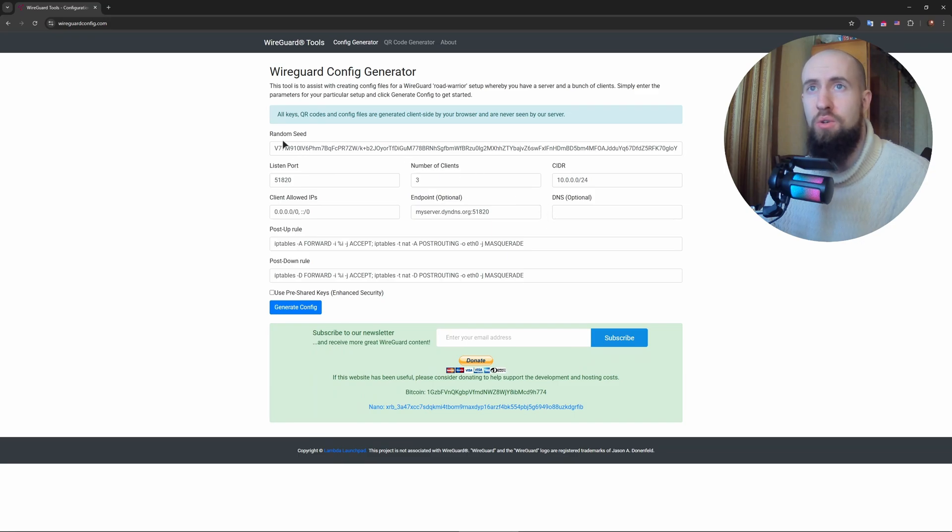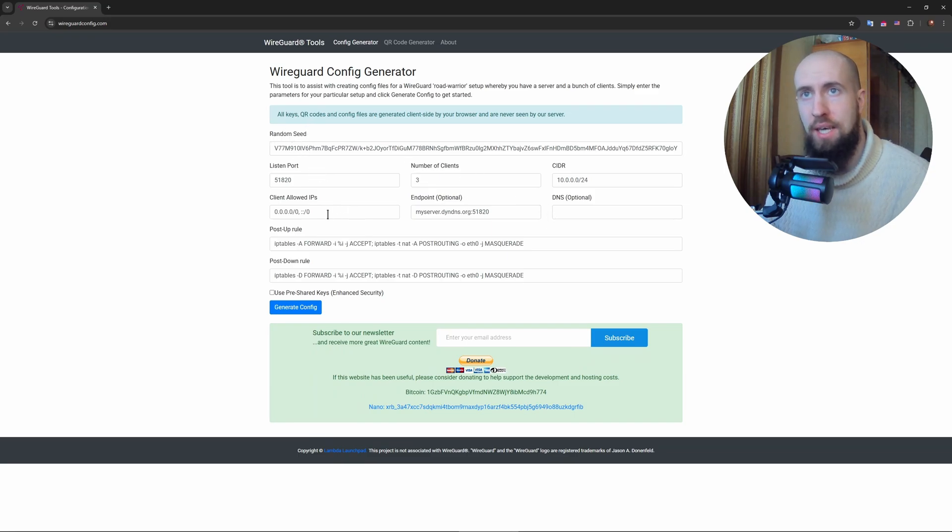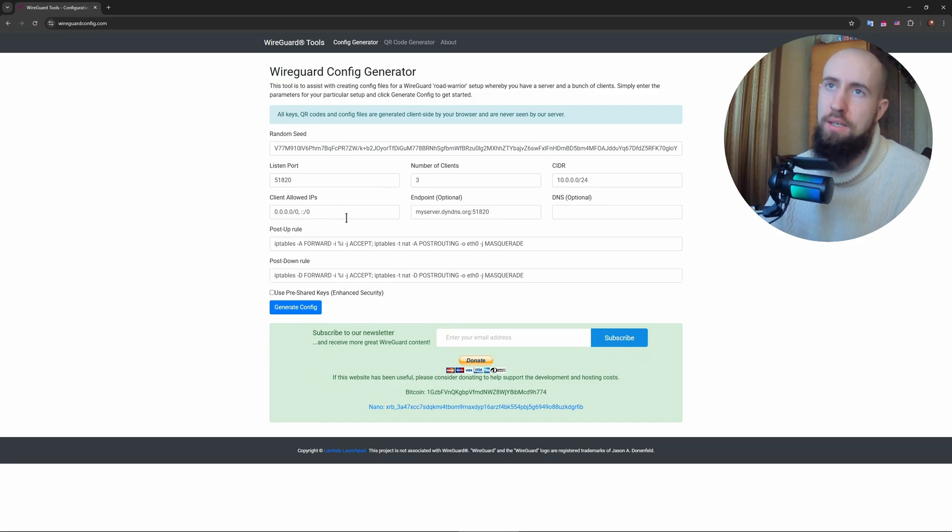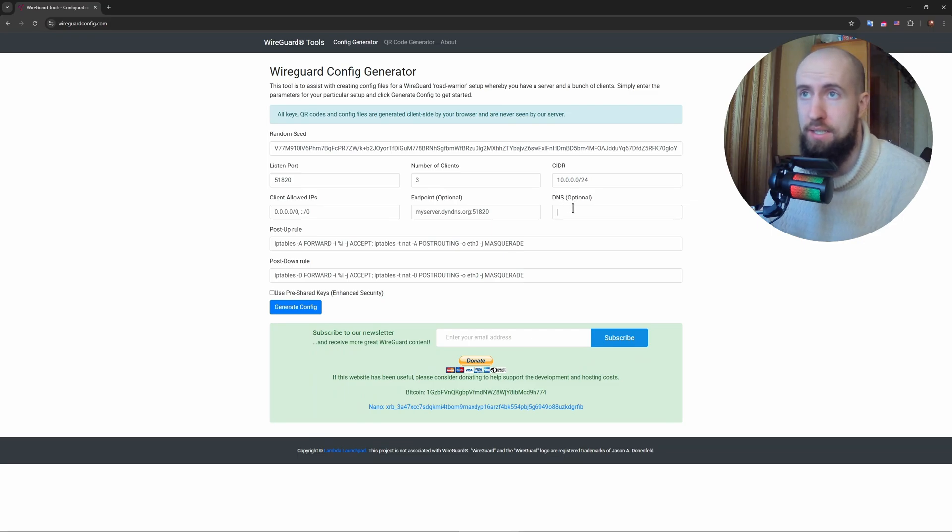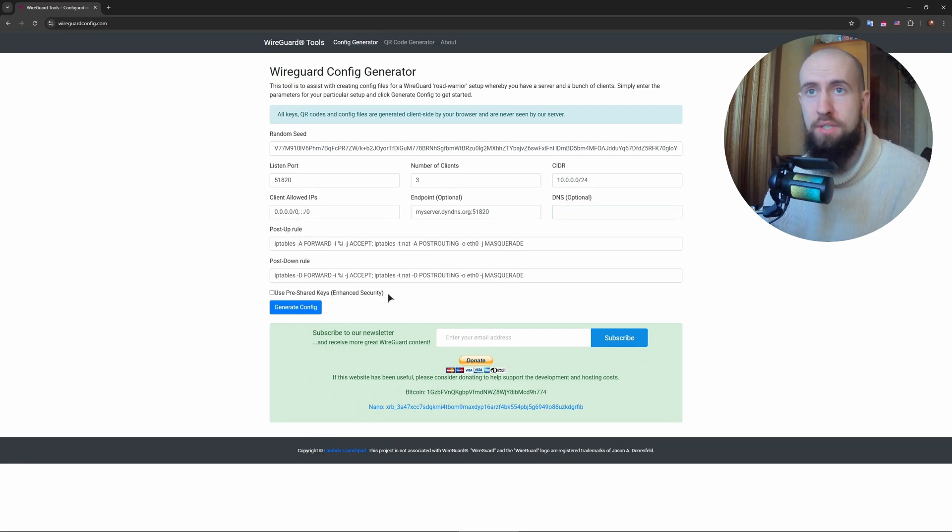You can also input random seed and some of the things will be randomized in here. But if you want to edit it as much as you want, you can do that. You can add the DNS, you can basically do anything you want here.